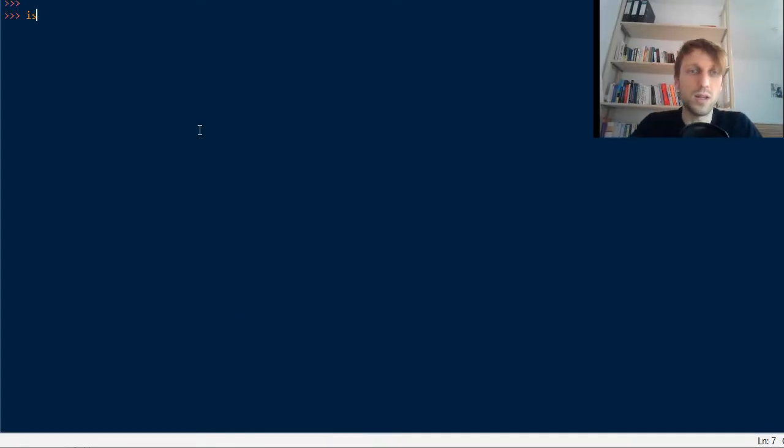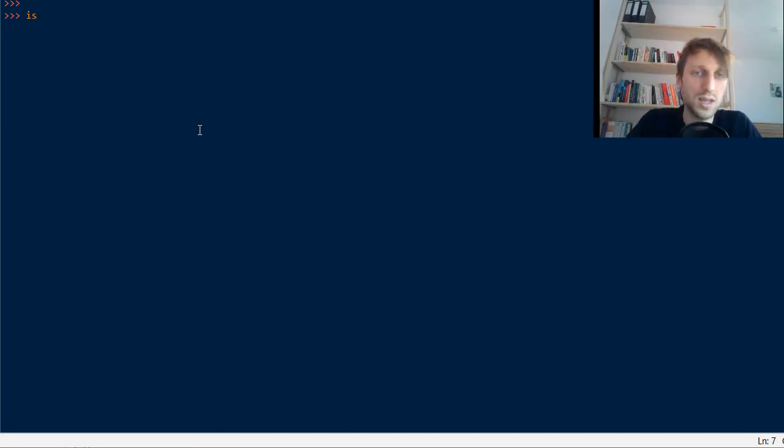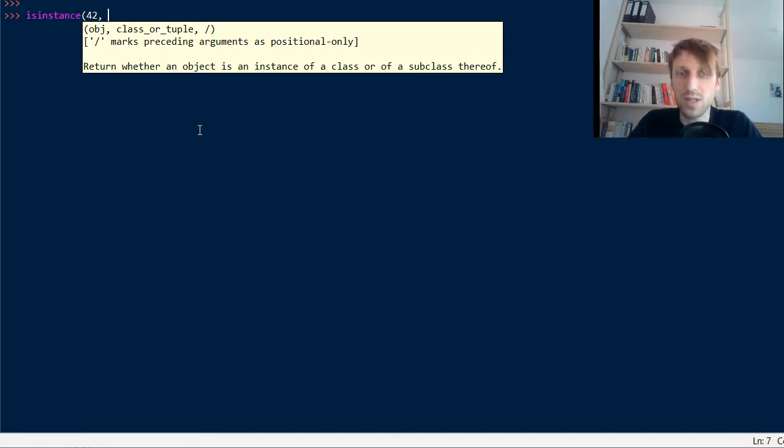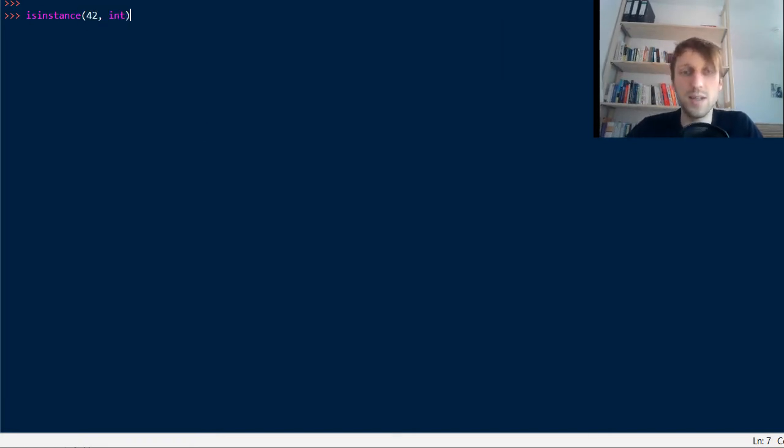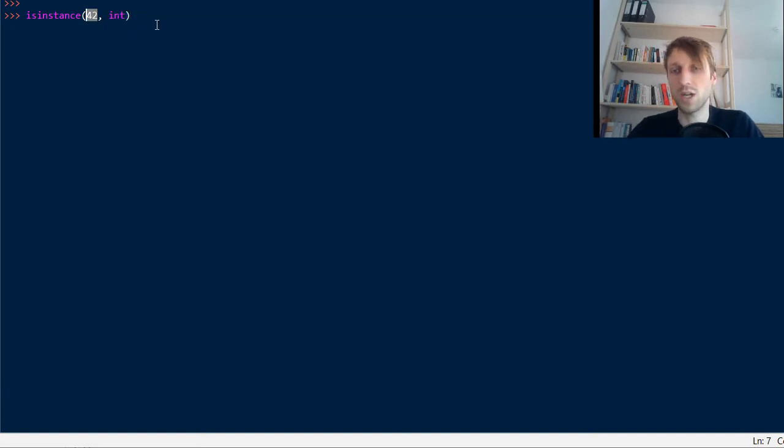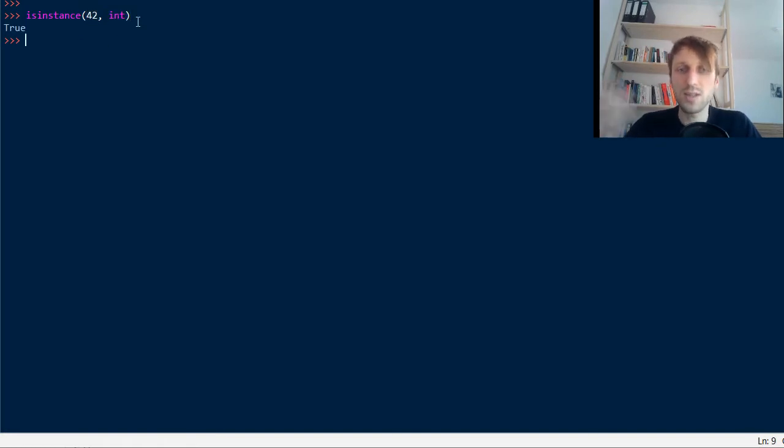You can use it without importing anything. You simply check isinstance. Now you pass an object, it can be any object, for example an integer number. And then you pass is it an instance of the class you pass as the second argument. So as the first argument you check the object. As the second argument you use the class to be checked. So this is the most simple format.